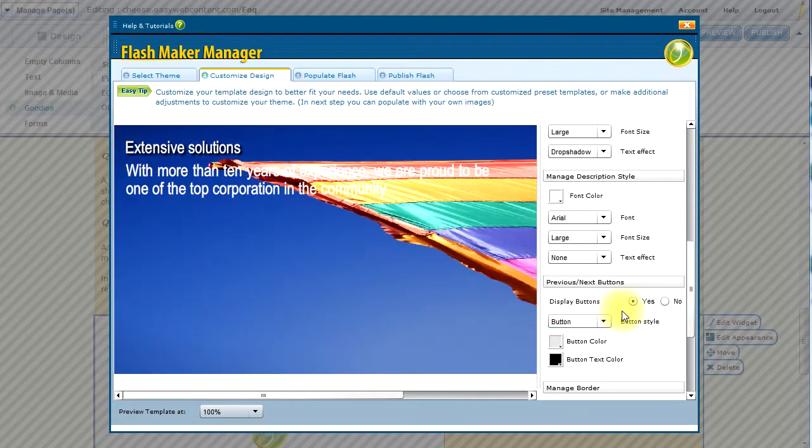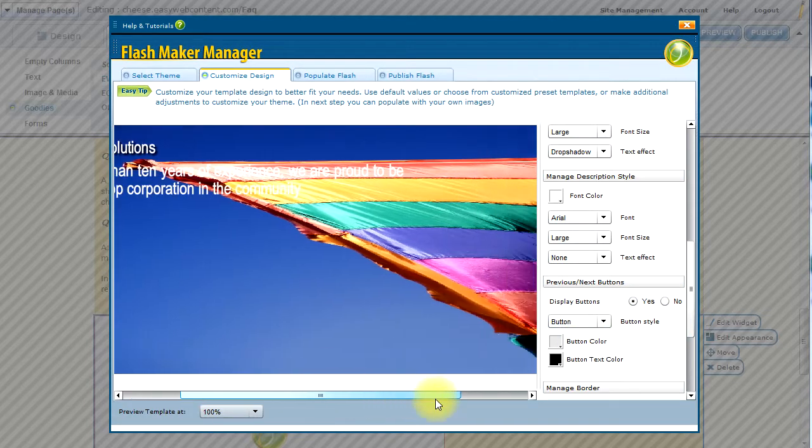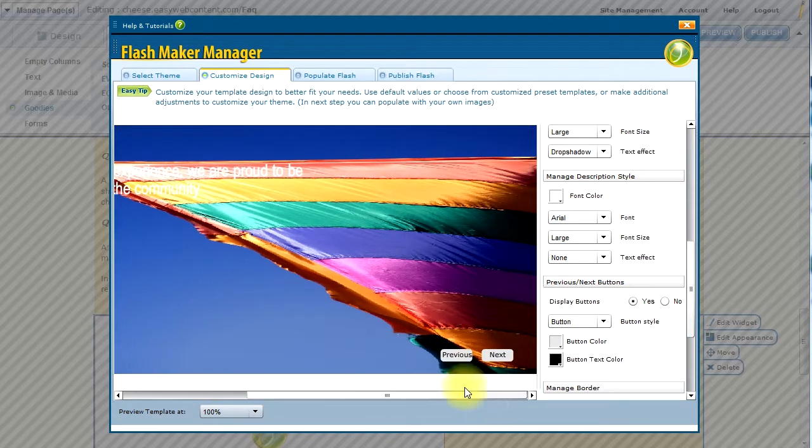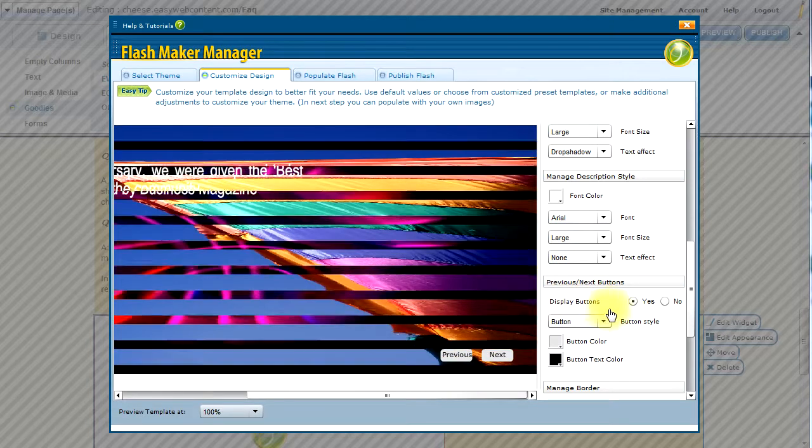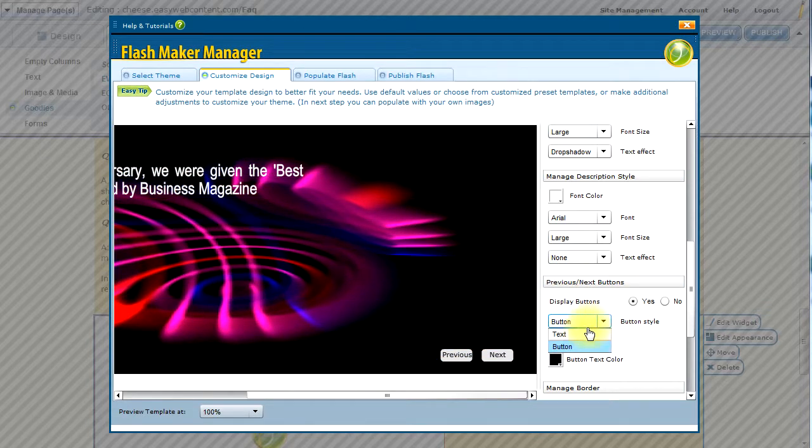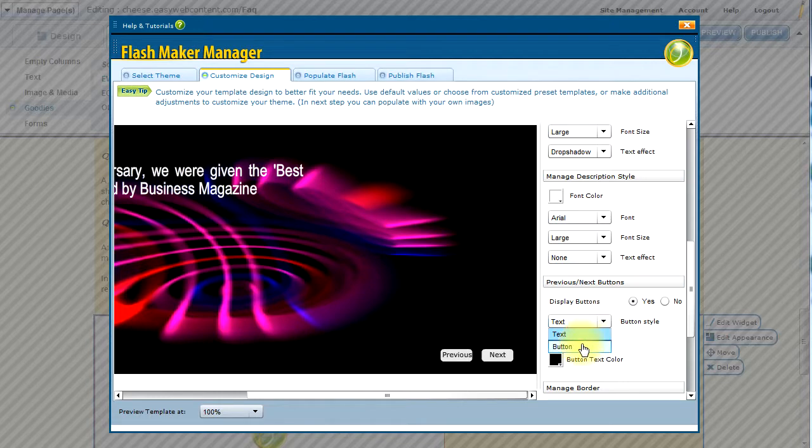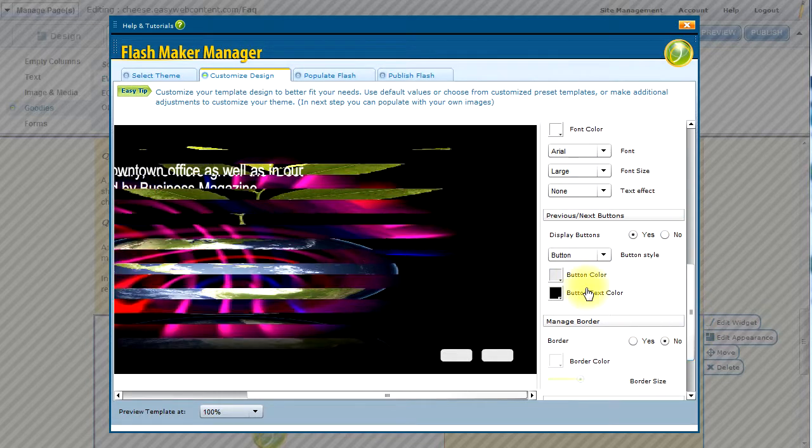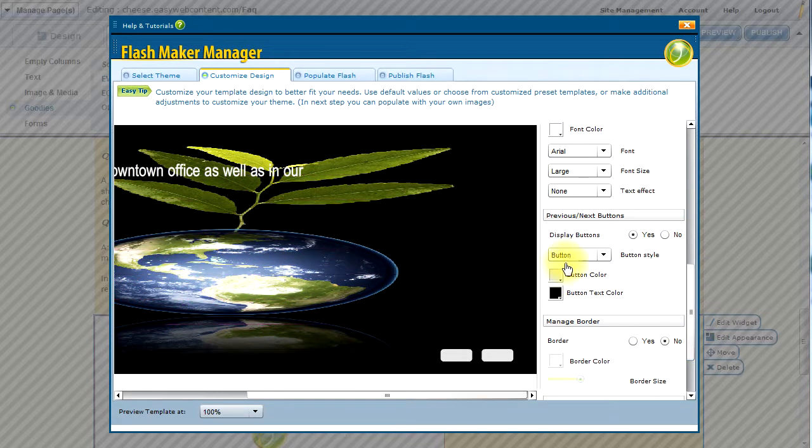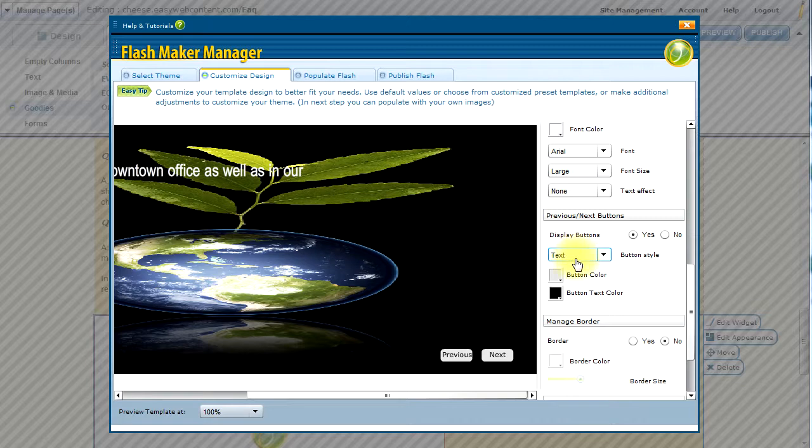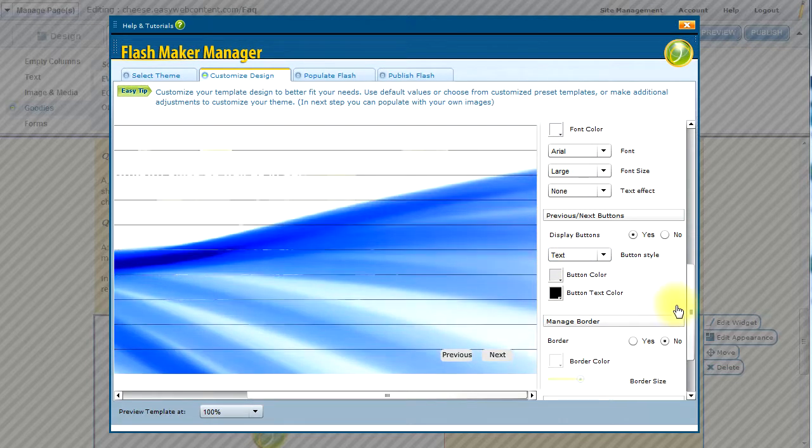And I can decide if I want to have buttons displayed in the corner of the page. In this case I have yes. I can decide if it's going to be text or a button style, and I can decide on the button color.